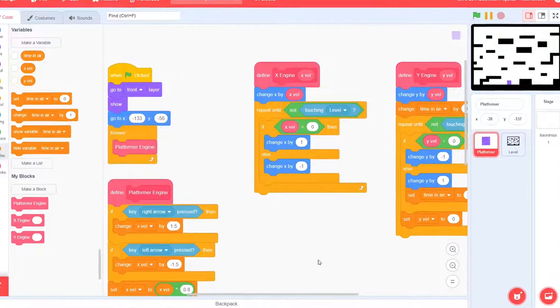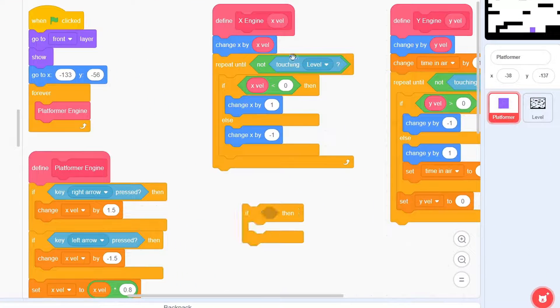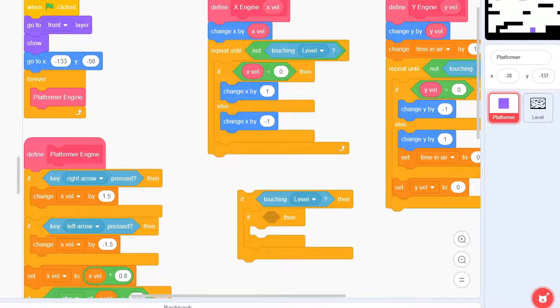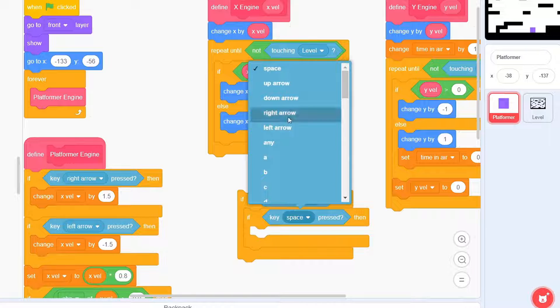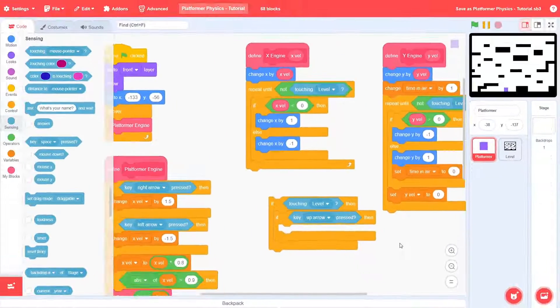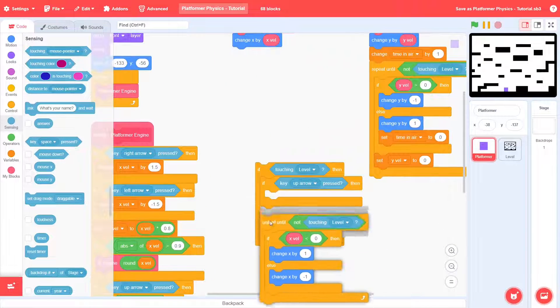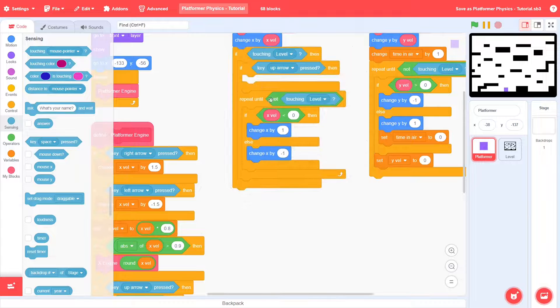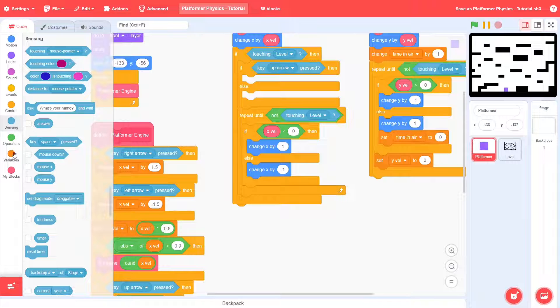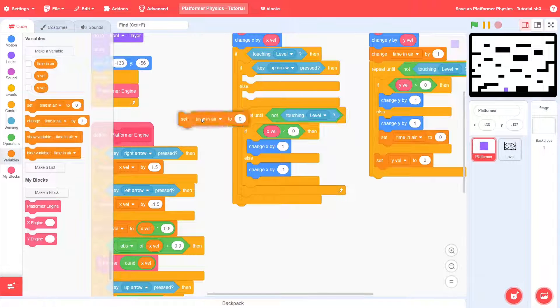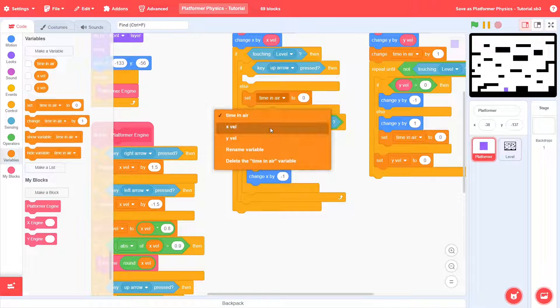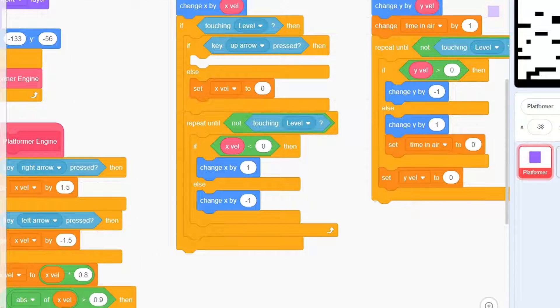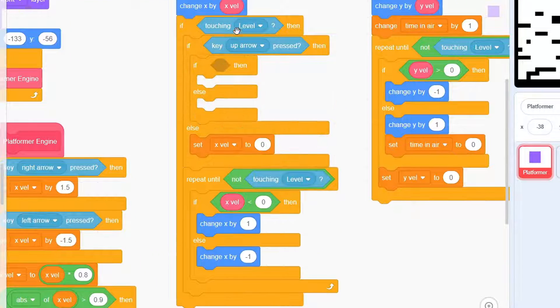In the X-Engine, check if touching level and if up arrow is pressed. Actually, move the scripts like this and change it to an if-else because in the other case, we have to set the X-velocity to 0.